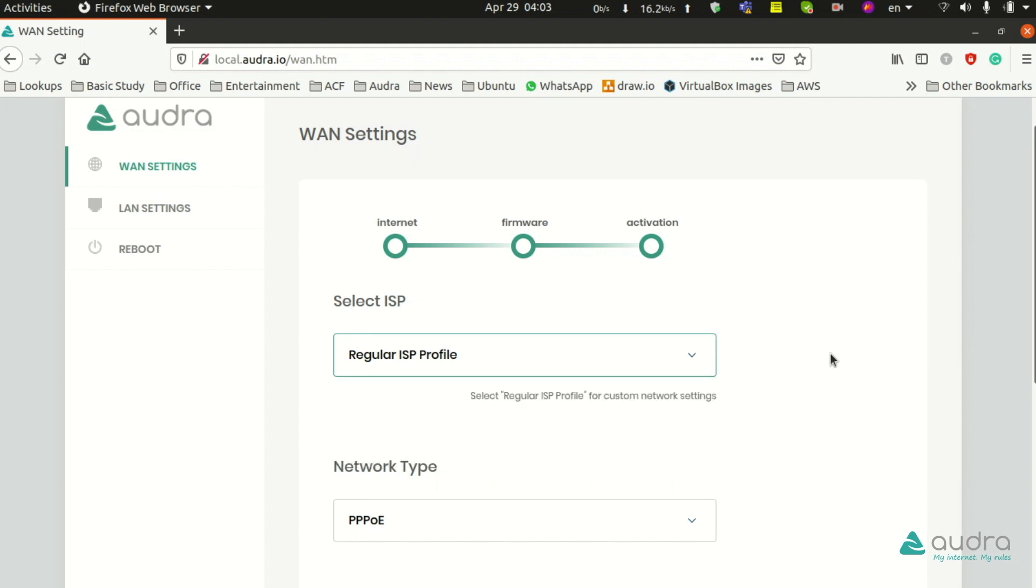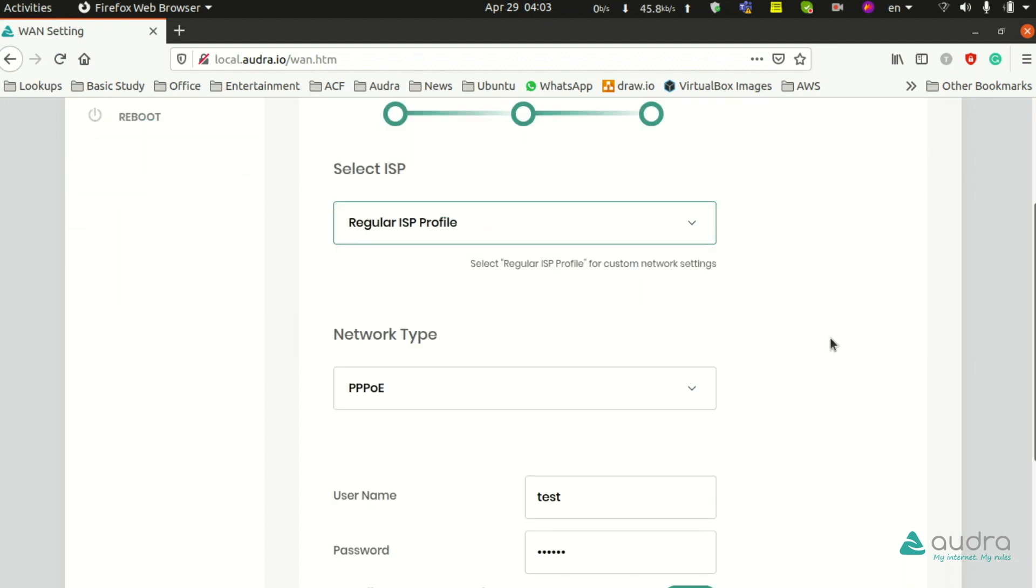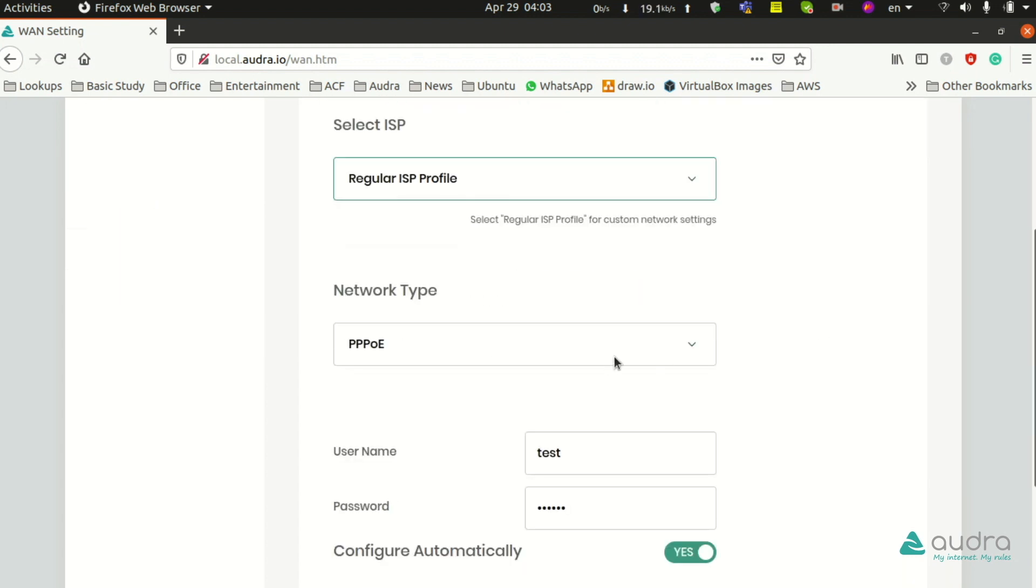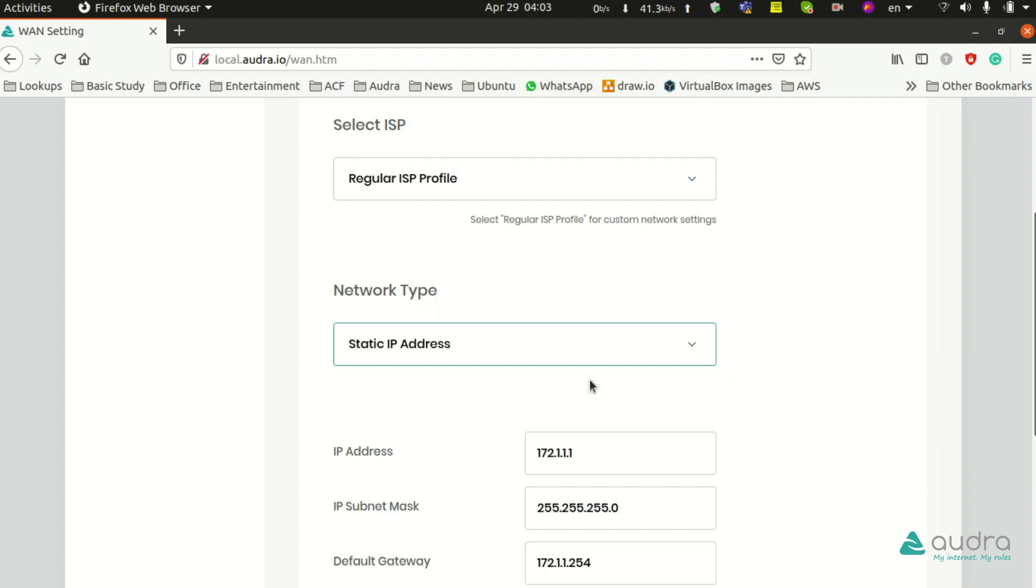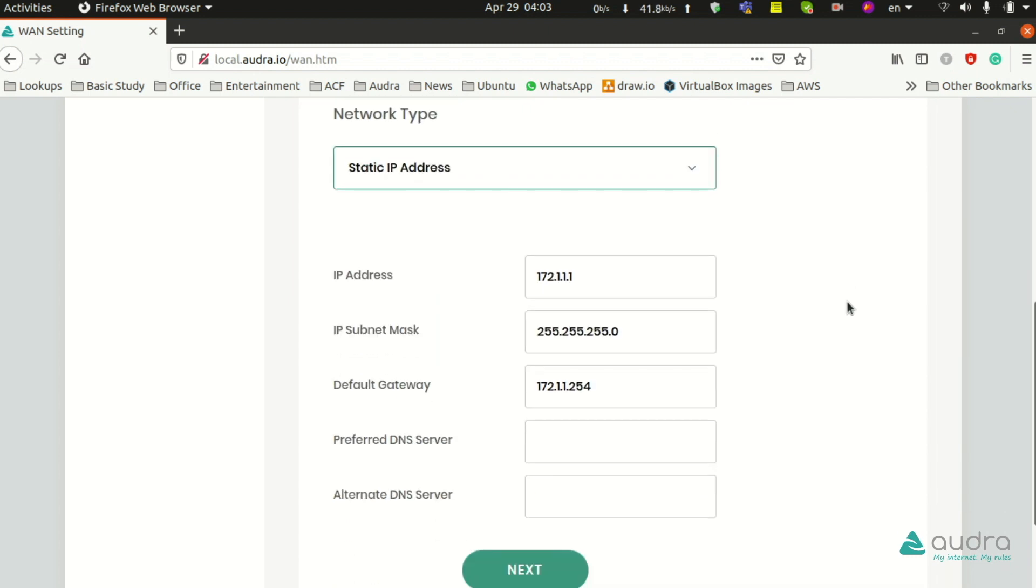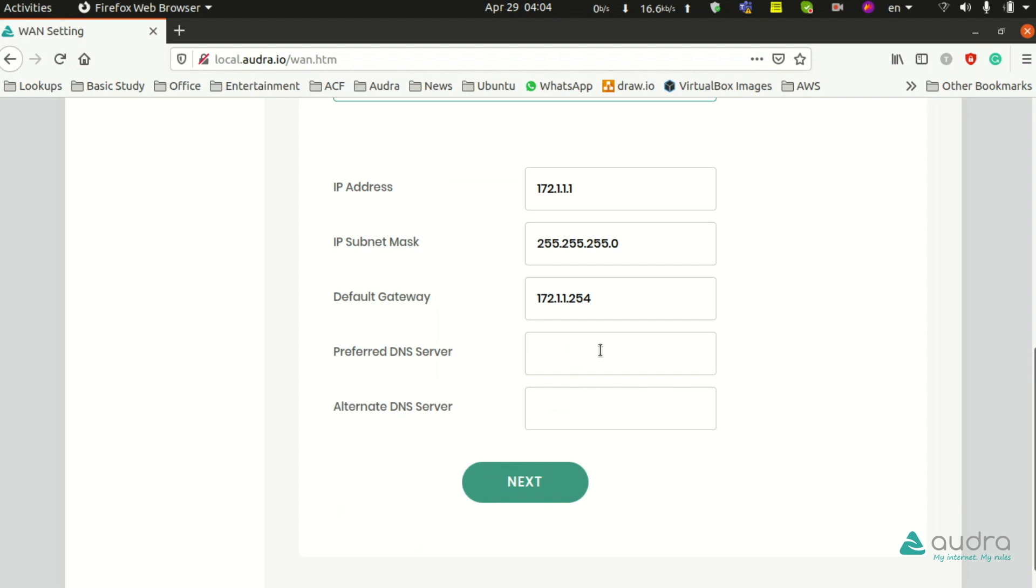Step D: From the WAN settings, select the regular ISP profile. In this select ISP option, here the type of network can be Static IP Address, DHCP, or PPPoE.